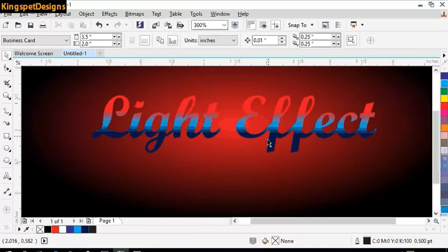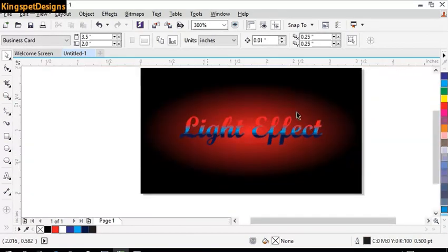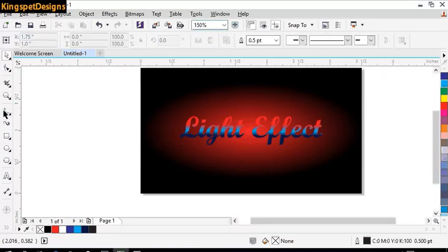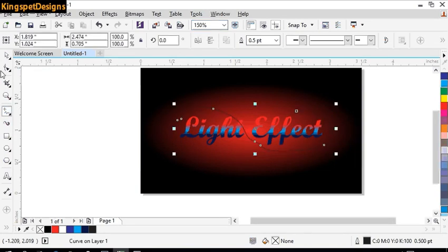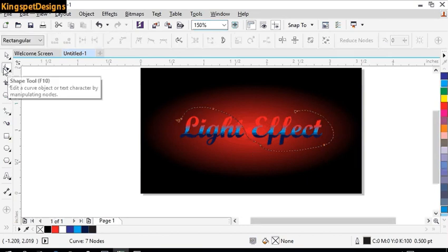From here, the next thing I'm going to do is to add a little effect on this part — something like this. Then I'm going to pick the freehand tool and just draw it along, taking it this way. Then pick the shape tool.